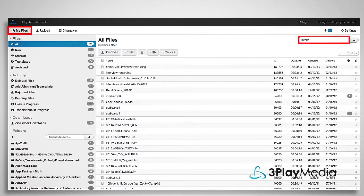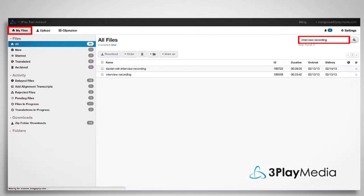You can search by file name or ID to find a specific file, or sort your files by folder.